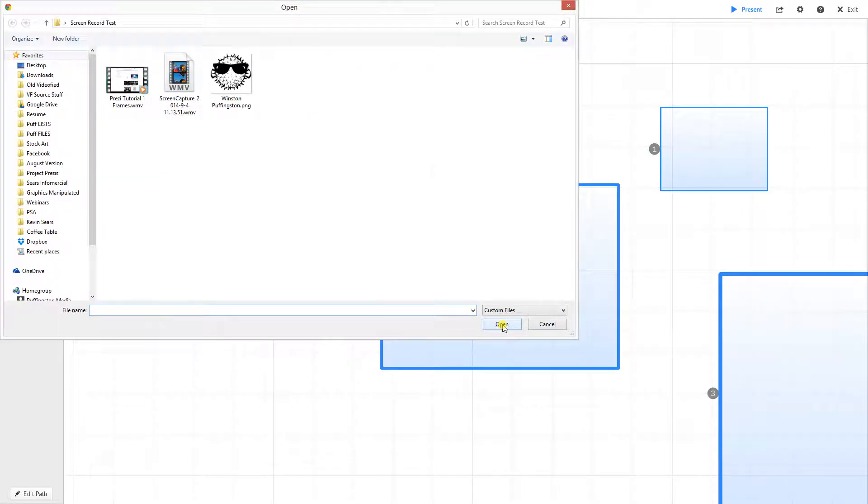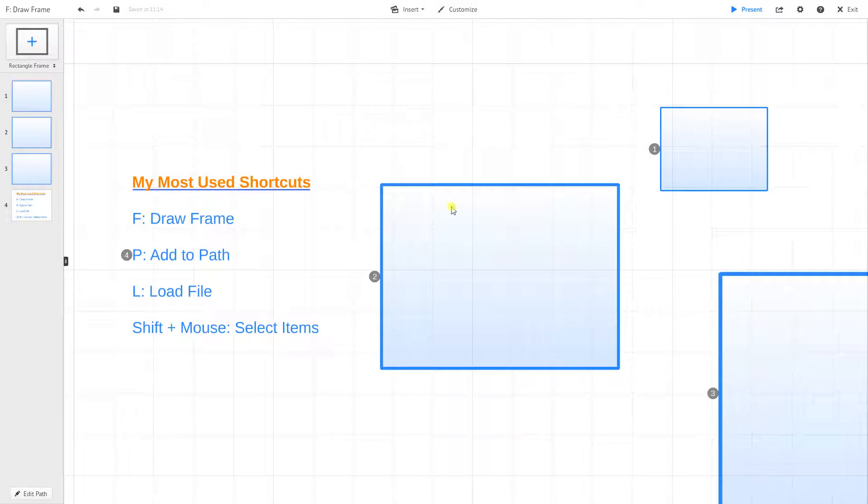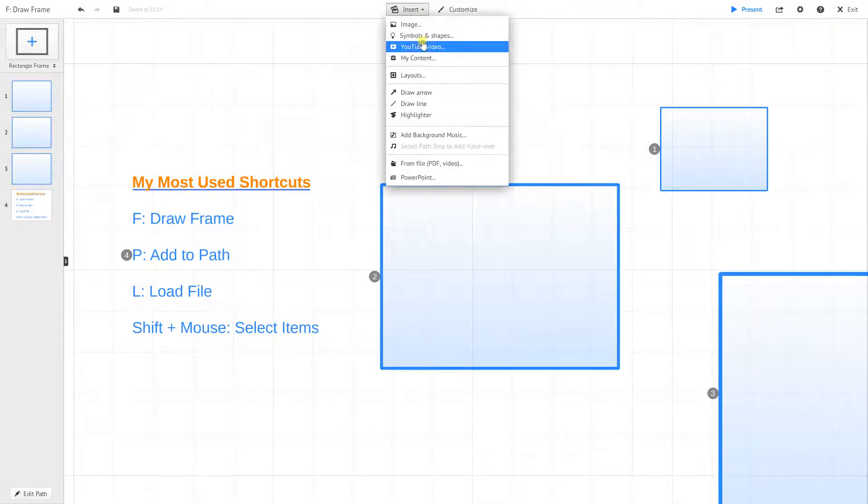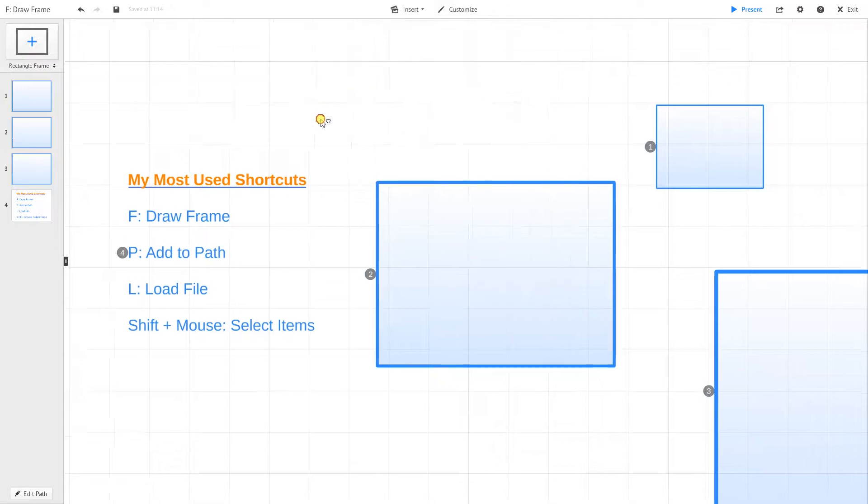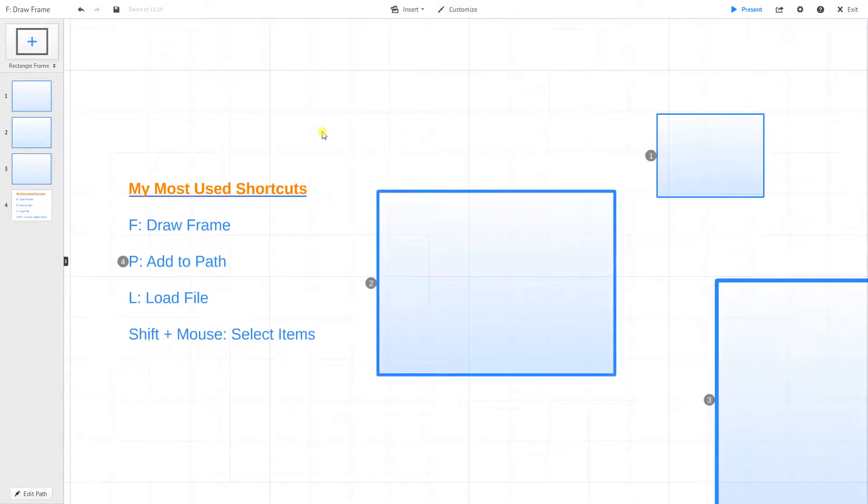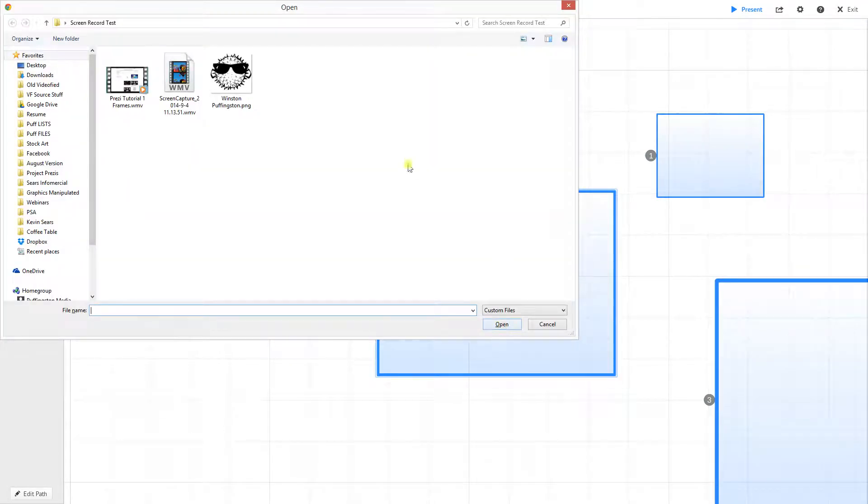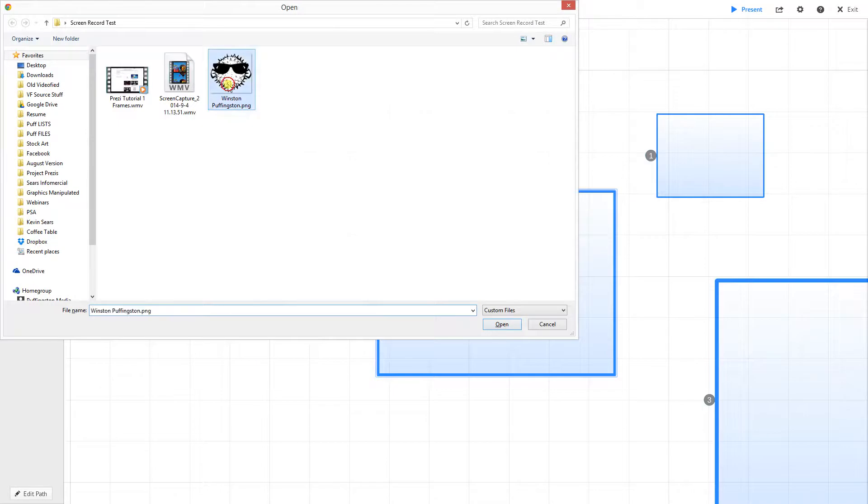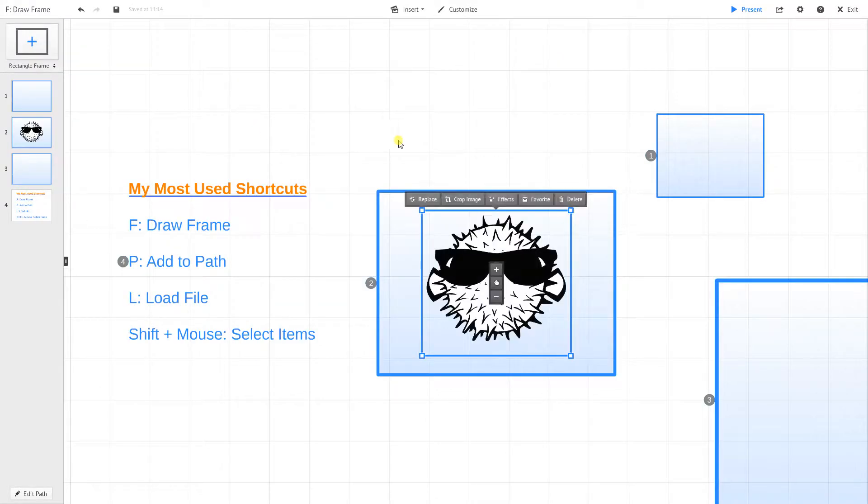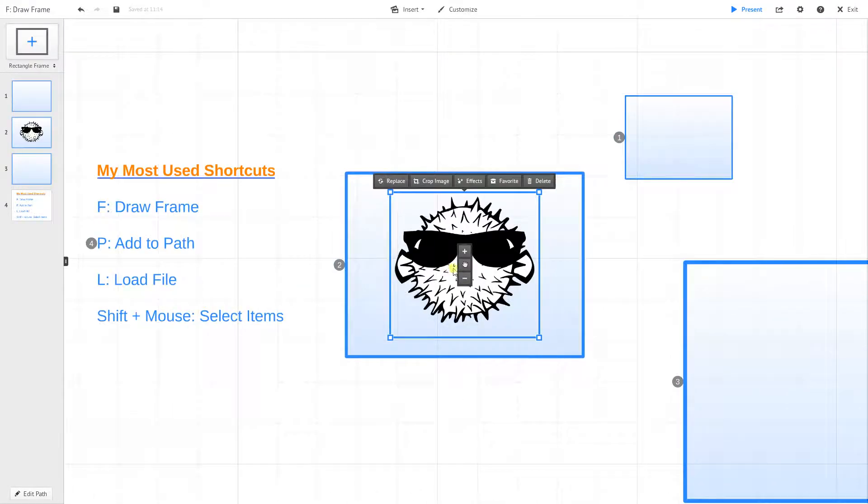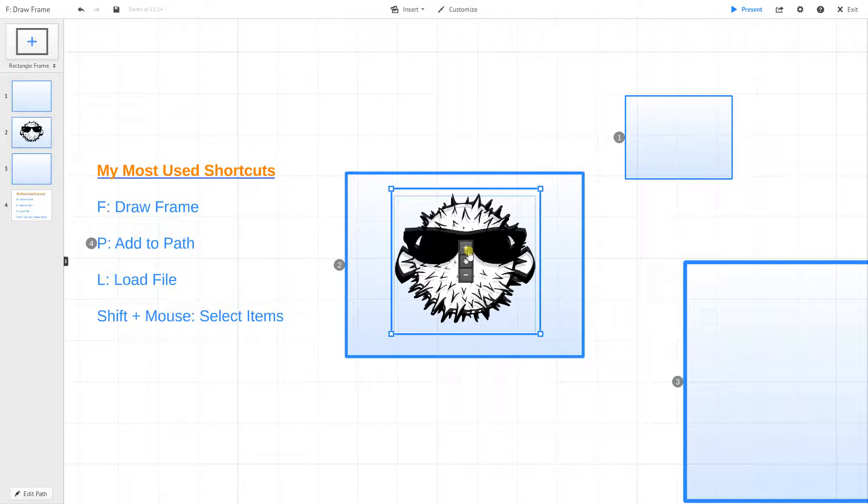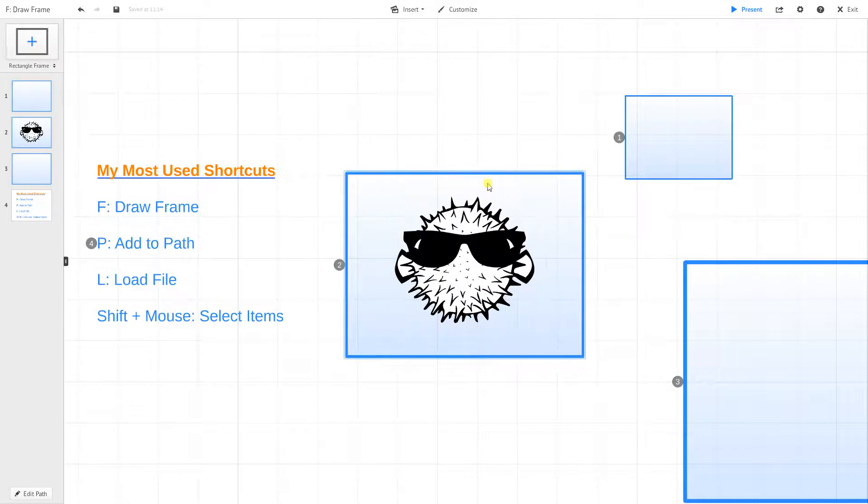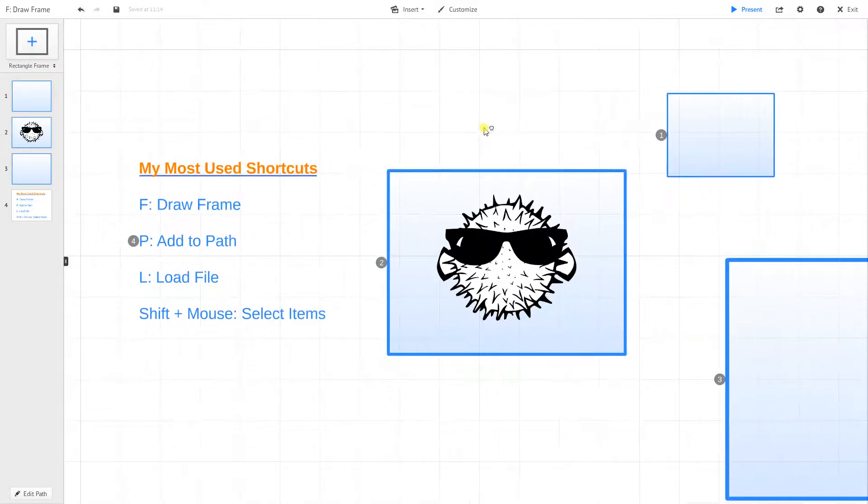I'm going to click on the letter L. Now you'll see this actually starts loading files. So the way you do that the other way is click on Insert and then From File or whatever you want to. But if you want to really quickly load a file, just simply click on the letter L. It'll open up your dialog box, and I'm going to click on the Puffingston logo, and I'm going to add that to my Prezi here.